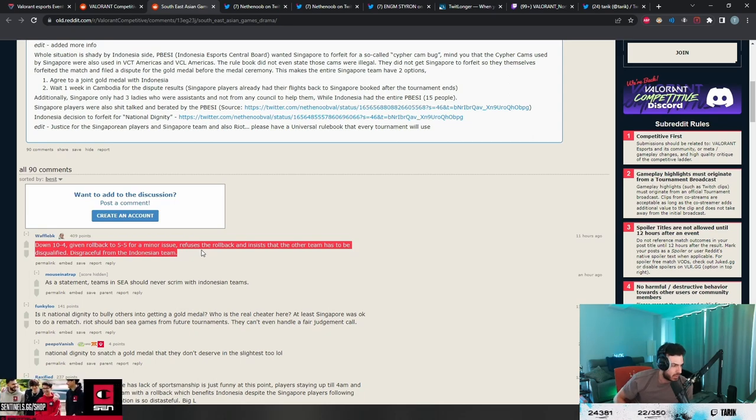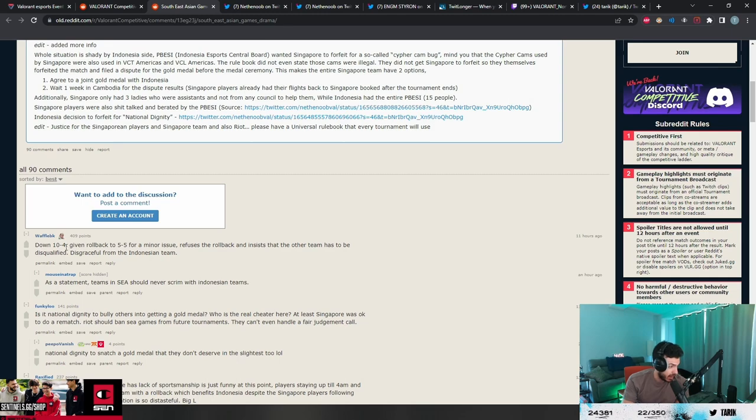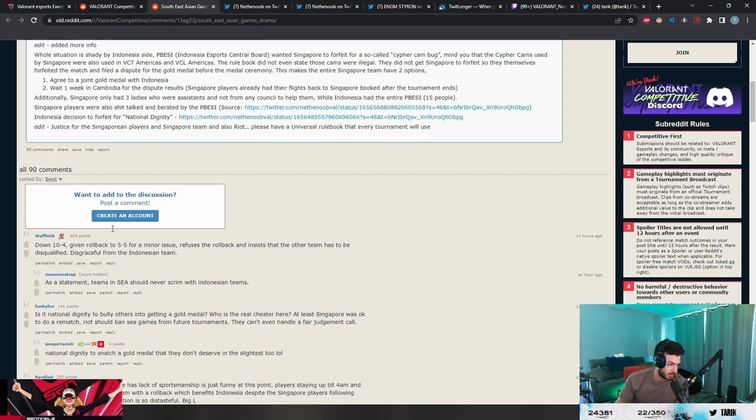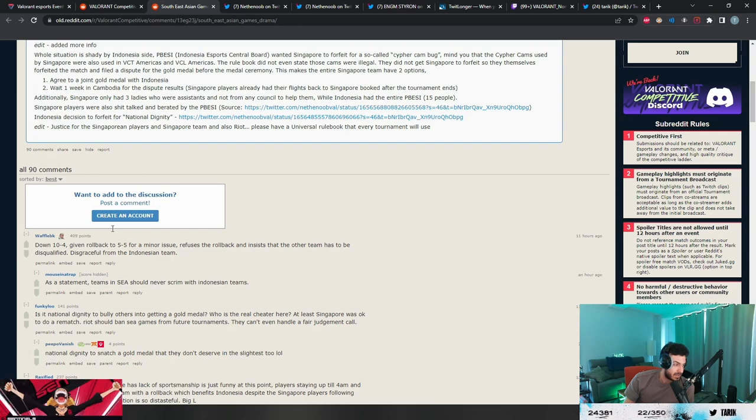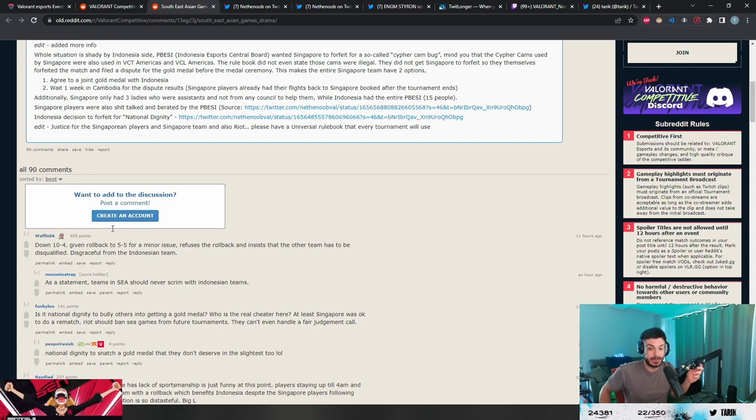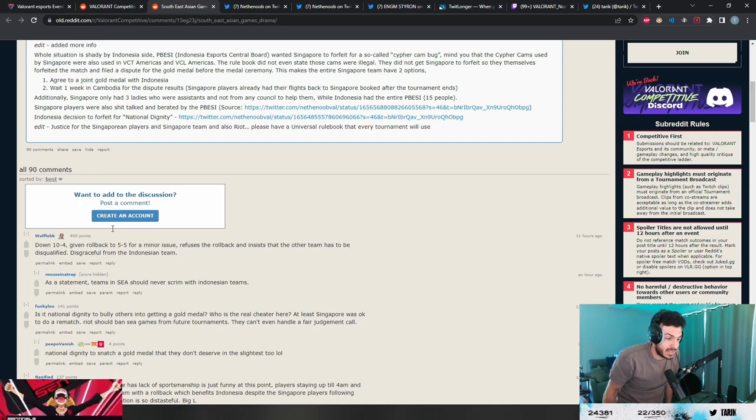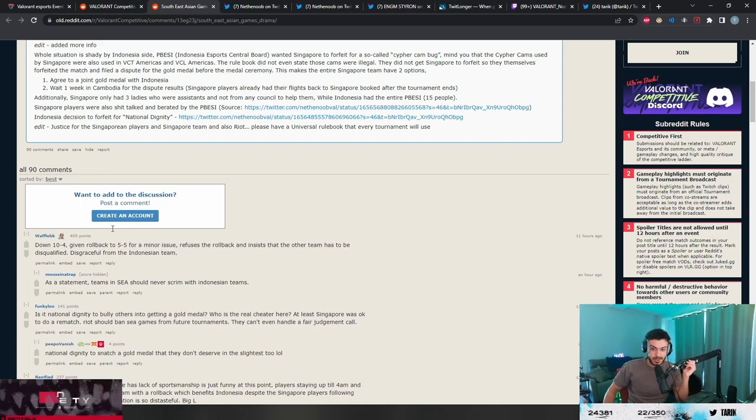The bug gets caught, they're given the option to roll back to 5-5, which is how they give them an extra round as well. In that situation, they refuse to roll back and insist the other team has to be disqualified. That's crazy. They offer them 5-5 and they say no, we want them to be disqualified.